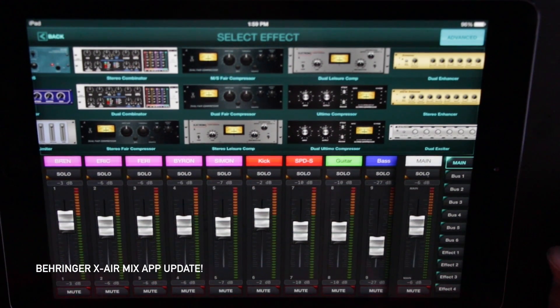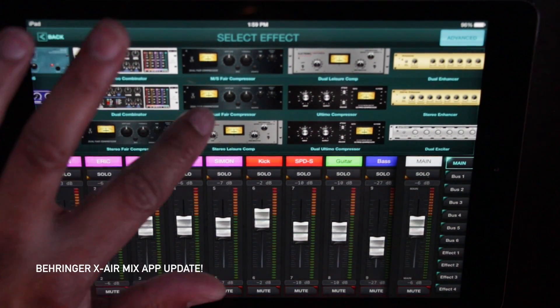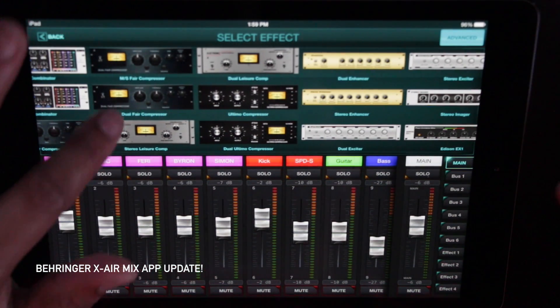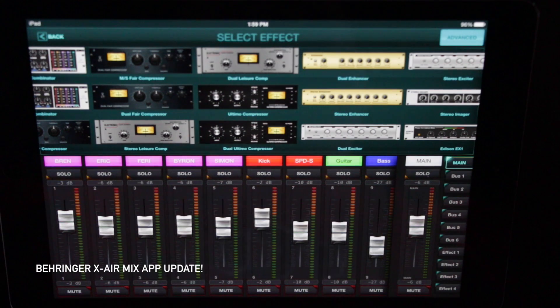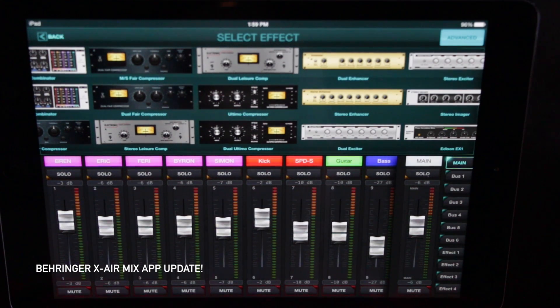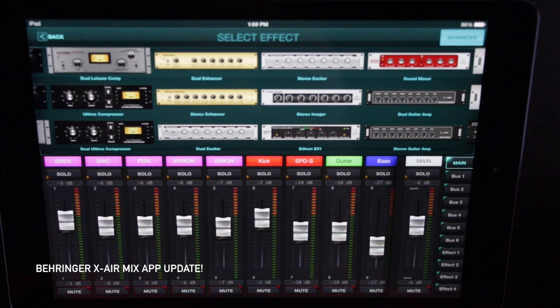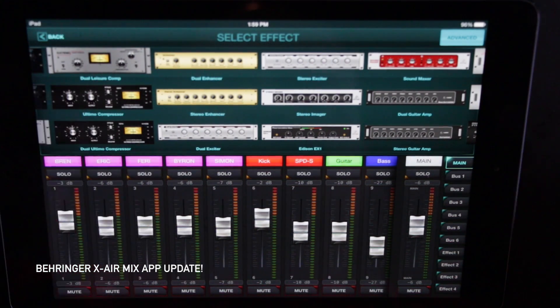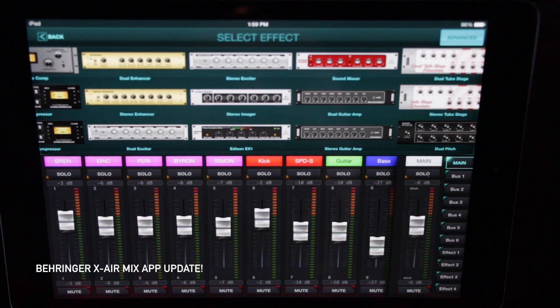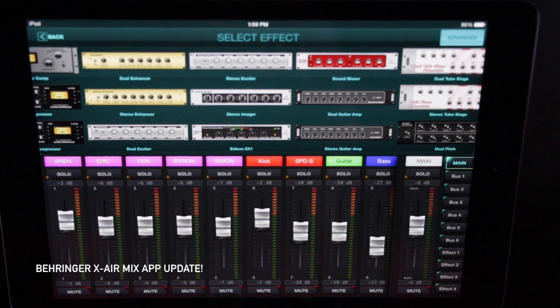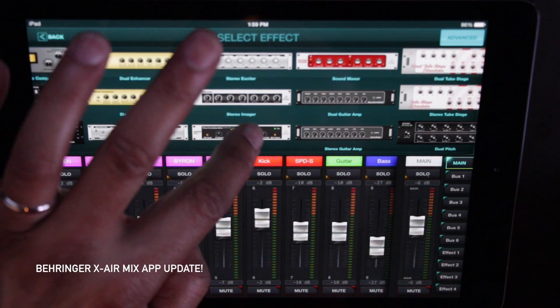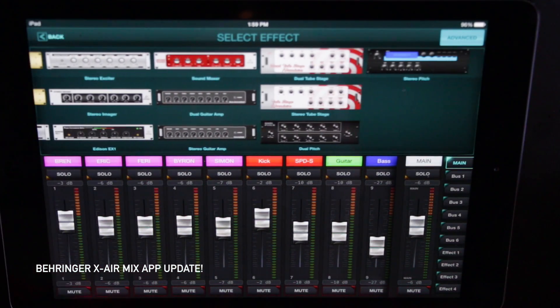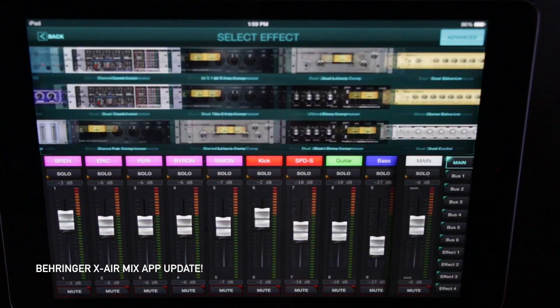Stereo fair compressor, MS fair compressor. All these compressors. Classics. Obviously, they're based on the classic models. Lexicons, DBXs, whatever you want to call it. Dual exciters. You even got a sonic maximizer here. It's called a sound maxer, but you know what the heck it is.